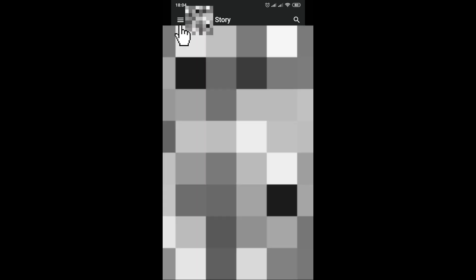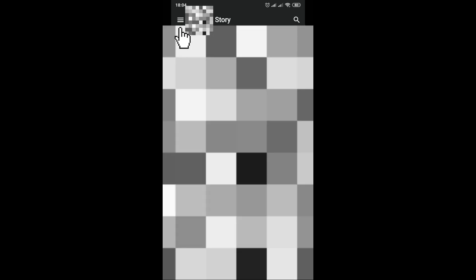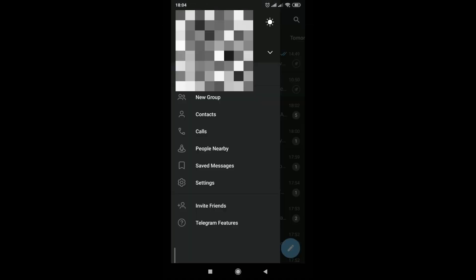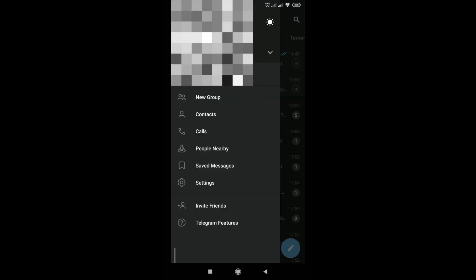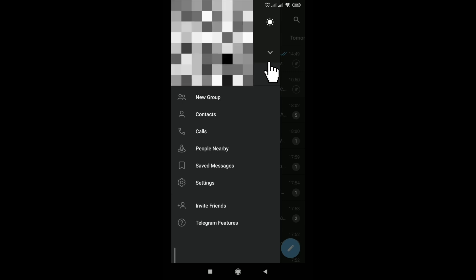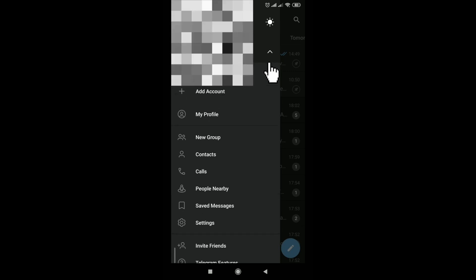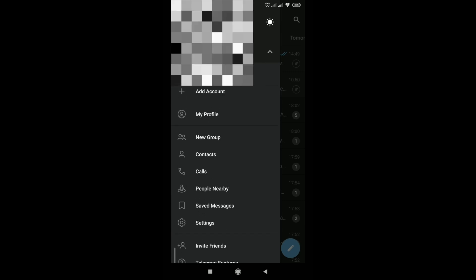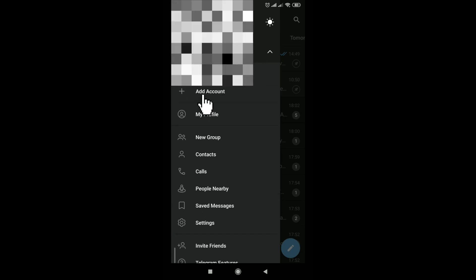In order to create one more account in Telegram, you need to click on the hamburger, then click on the arrow next to the nickname and phone number and click add account.